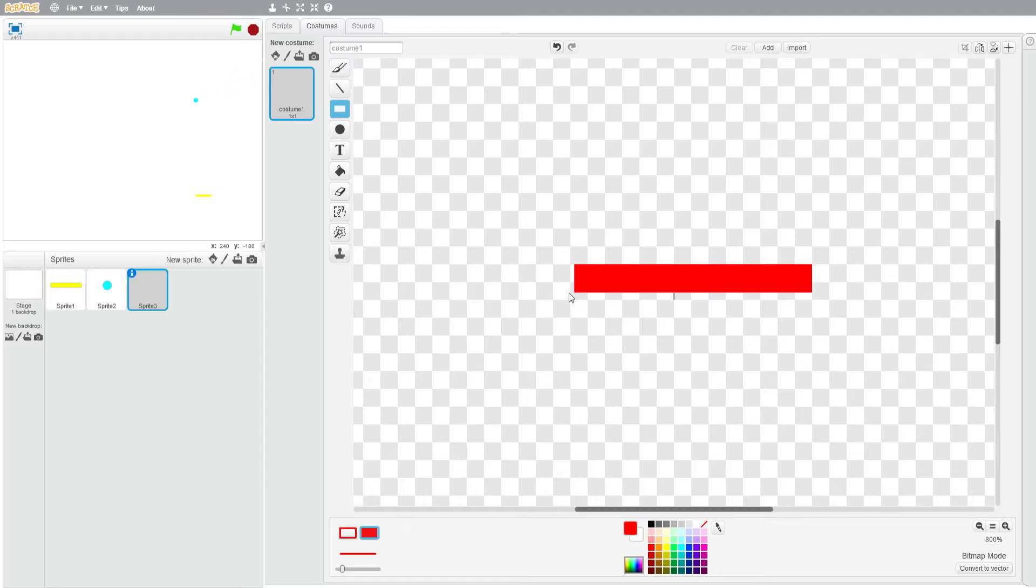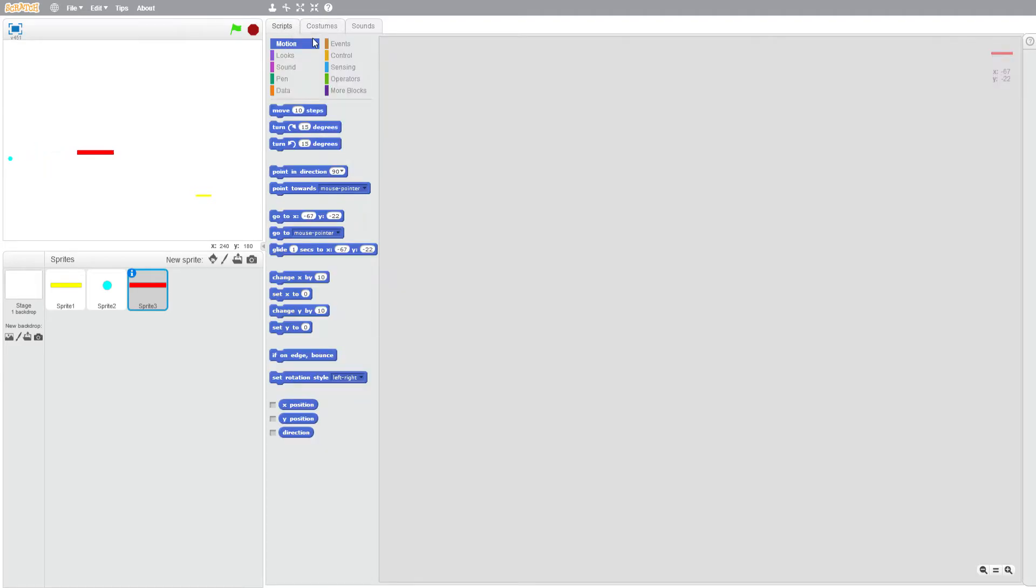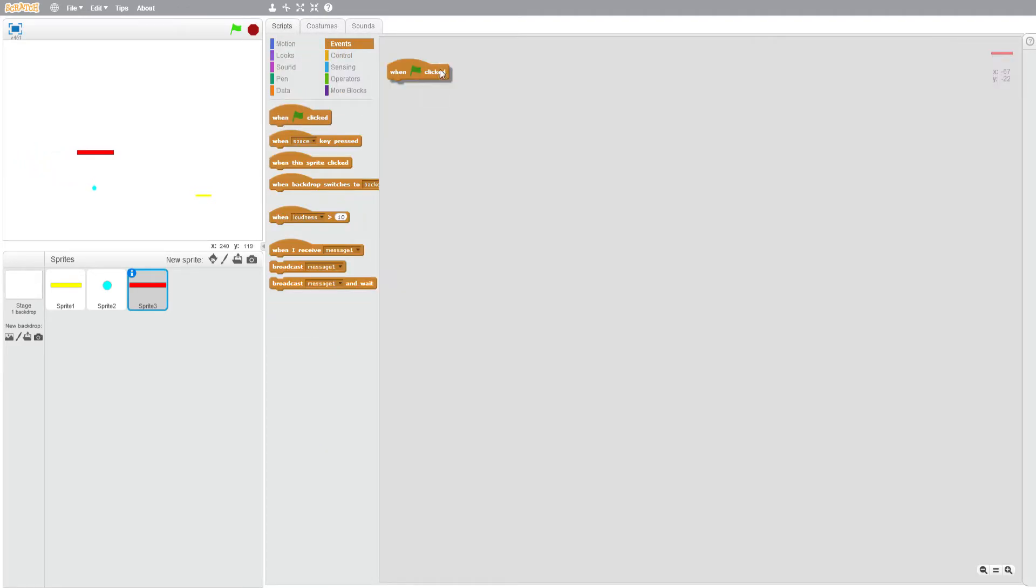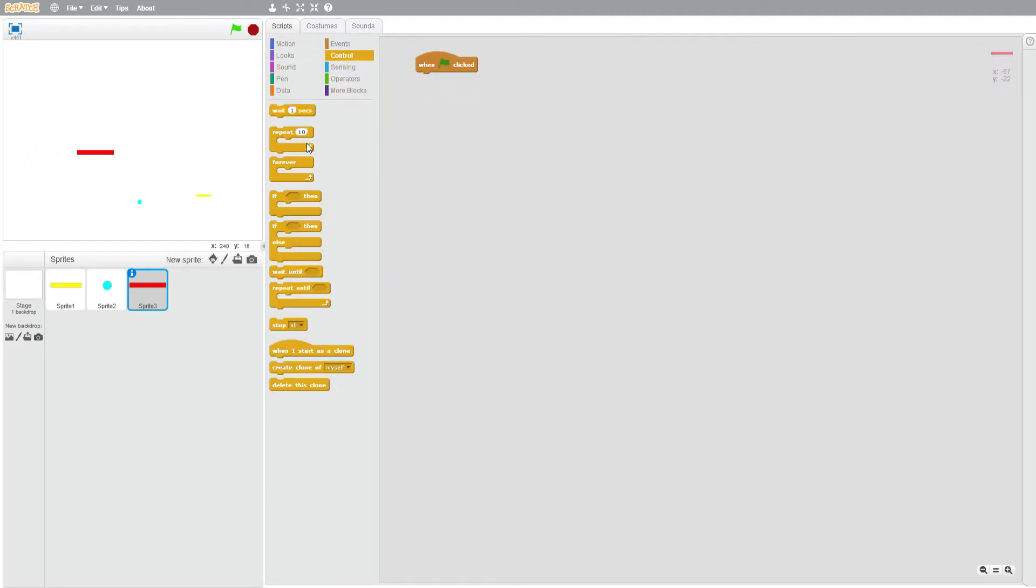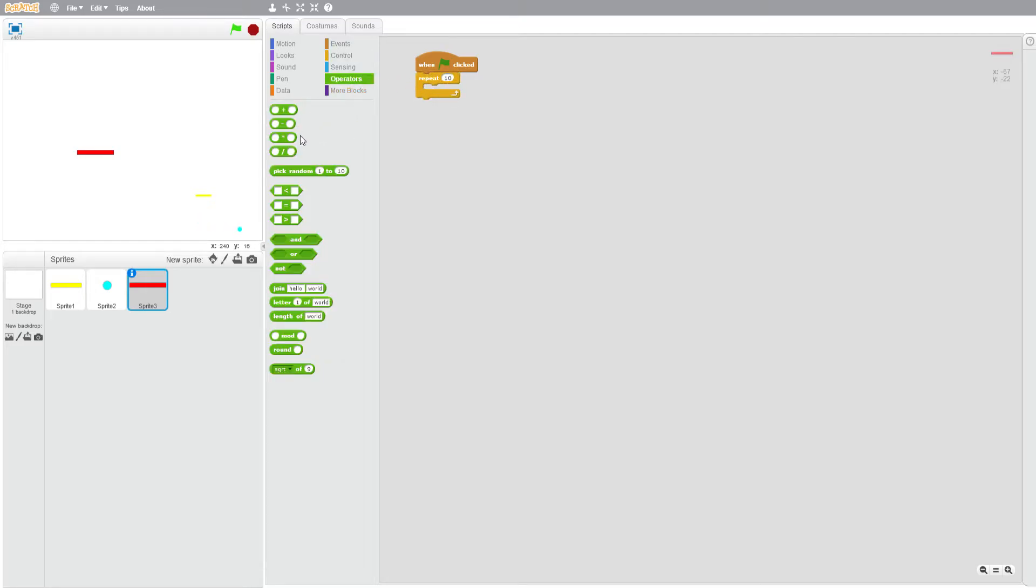And scripts, events, when flag clicked, repeat, let's see here 50. So let's see, so maybe one 204 to 170, that's about 50, and then that is eight, so about let's say nine times.